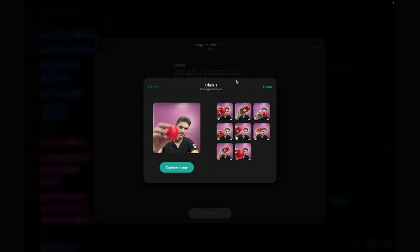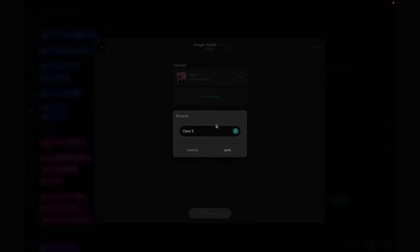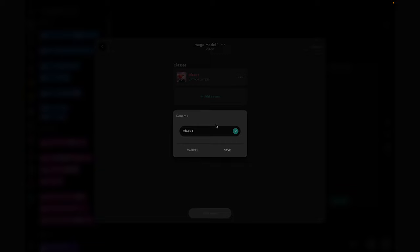That should be enough. Click done to save the class and click here to rename it. Let's rename it ball.